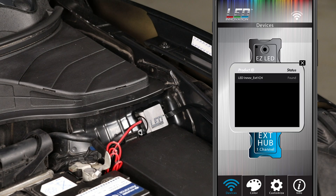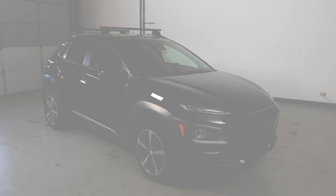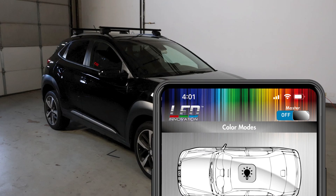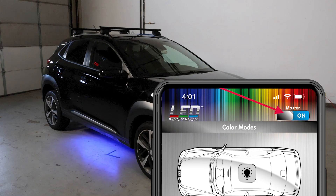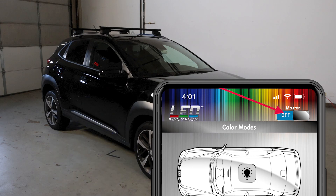It will then ask you to submit your Bluetooth app to connect to your proper system. Once you've connected, you're ready to go. You can turn your lights on and off from the master power switch inside the app in the upper right corner. This allows you to turn off your lights at any time without unplugging or shutting off your vehicle.